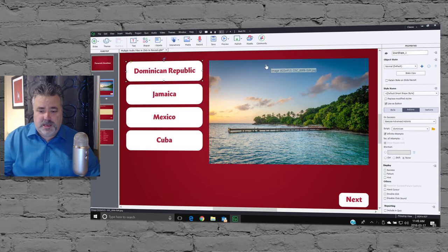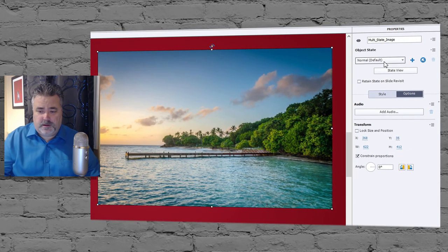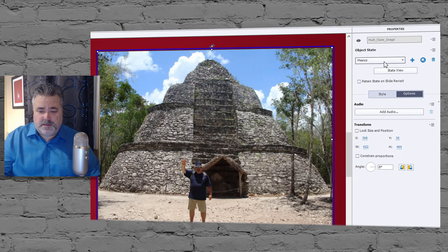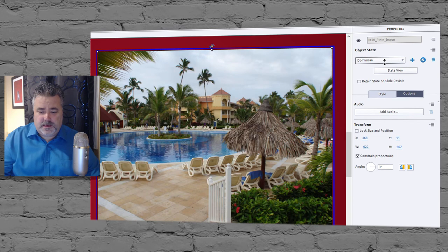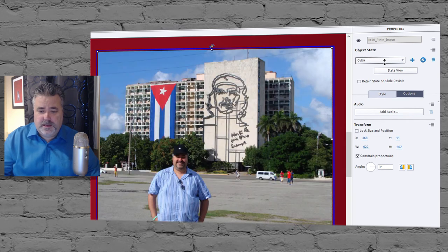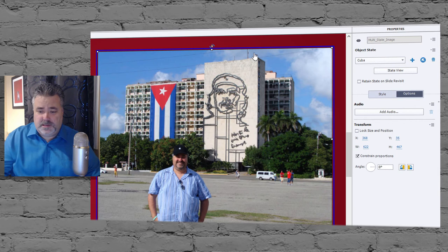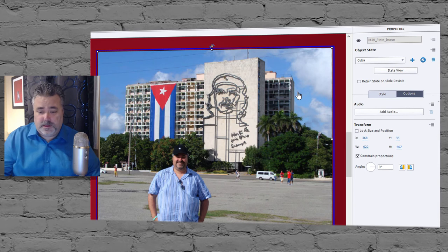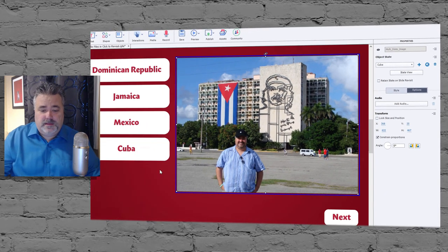Let me show you what that looks like. I've set up a multiple-state object that includes different vacation destination photos that I've taken. Your instinct might be to add audio to these multiple states, but unfortunately that's not going to quite work out for you, as you'll see if you try to experiment with it.